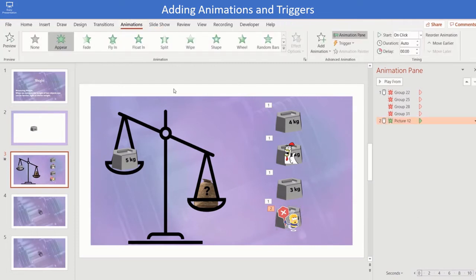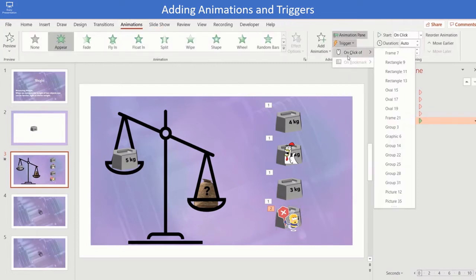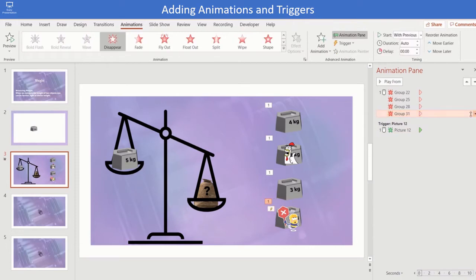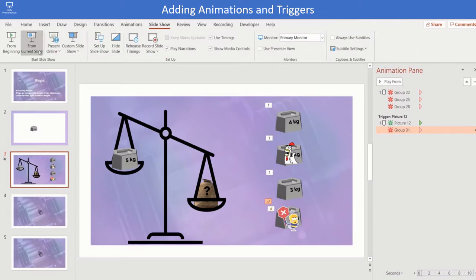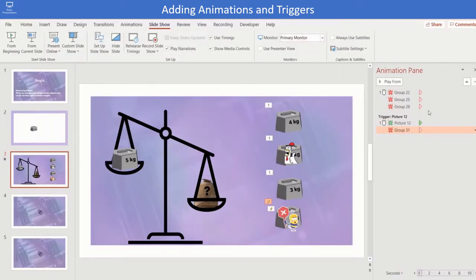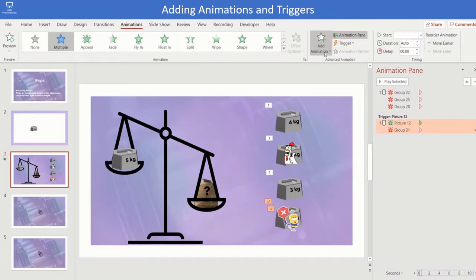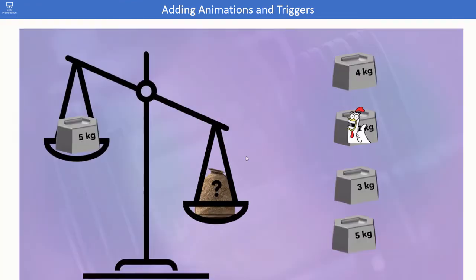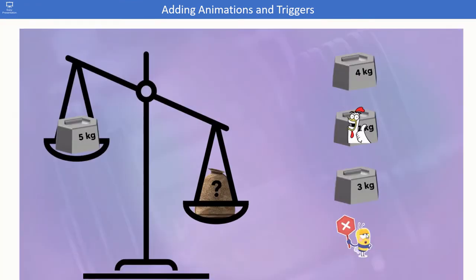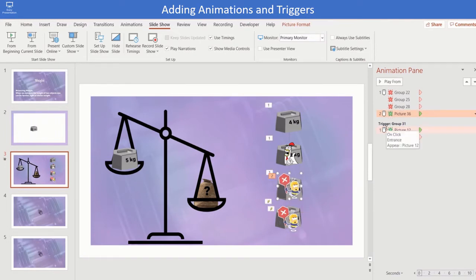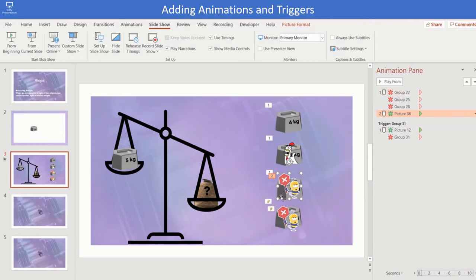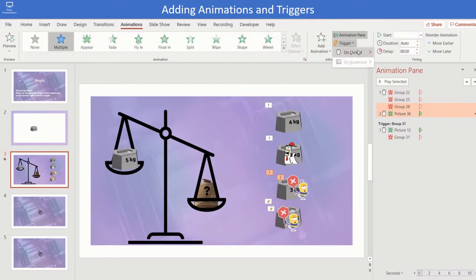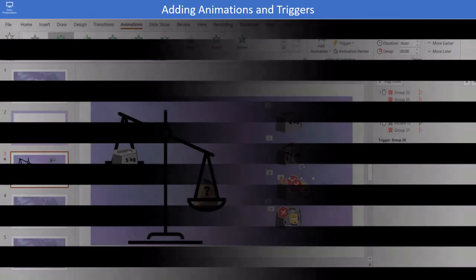Select the wrong choice weight and click on appear animation. Here it is picture 12. Assign the trigger for the picture 12. Move the weight along with label under the picture trigger 12. Similarly, duplicate the sticker for other wrong choices and repeat the process of trigger and bring it under the exit animation.